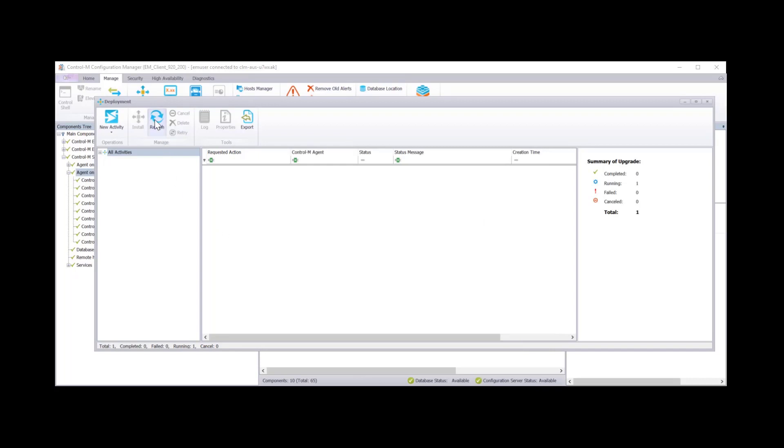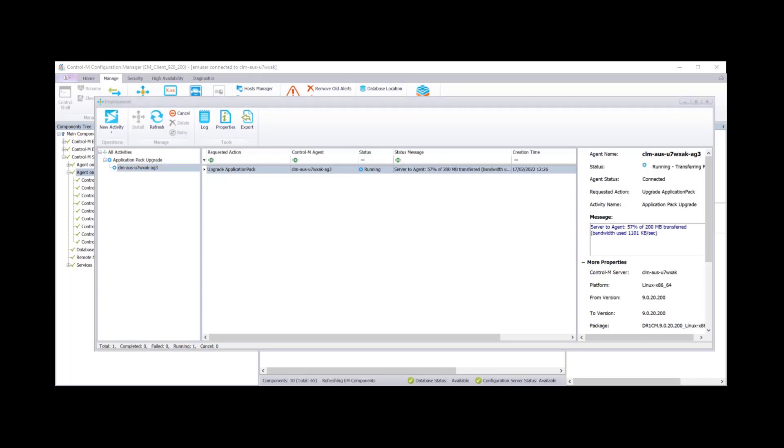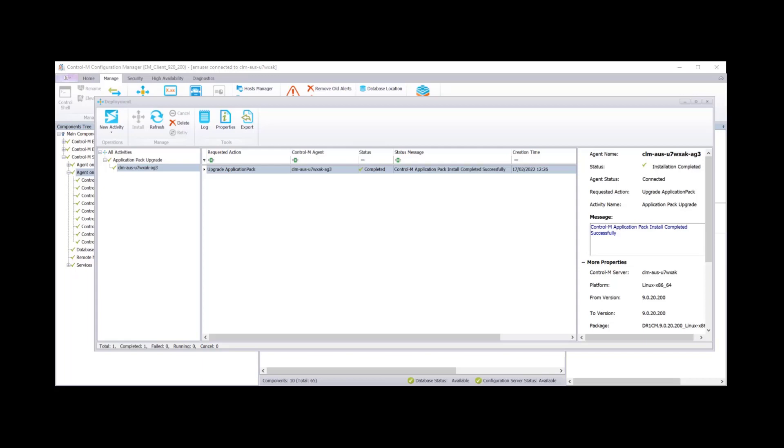So now we need to choose the version that we want to upgrade to. And for this it's 9.20.200. We then see the agents that are eligible for the upgrade. I'm just going to do the AG3 agent and then we're going to click install. You can then click on refresh and you should see a new activity has been created. And you'll see that it's now currently running and it's checking the prerequisites.